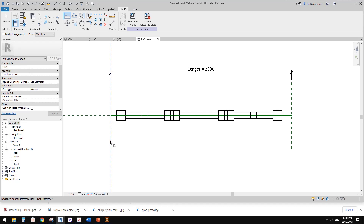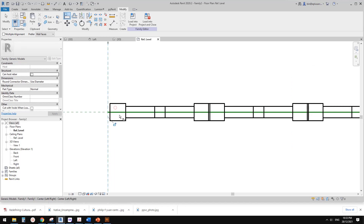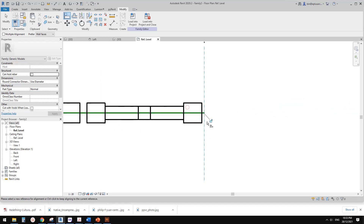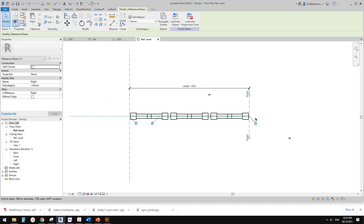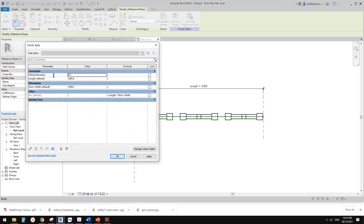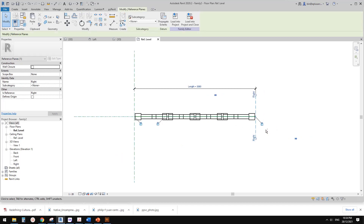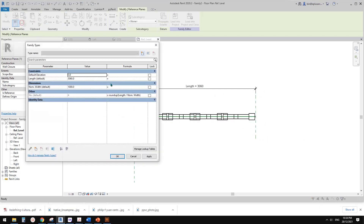This reference plan is shown in blue. Unlock here, and lock here. Now if I move this reference plane, it will increase or reduce the number. It looks like we need to round up or round down. Let's try round up — put 'roundup(length / nominal width)' and apply. That results in overlapping, so let's try round down instead. Apply — that looks better.